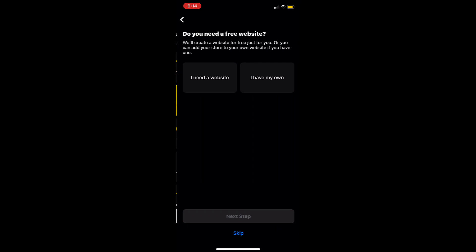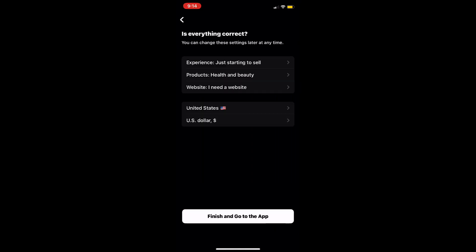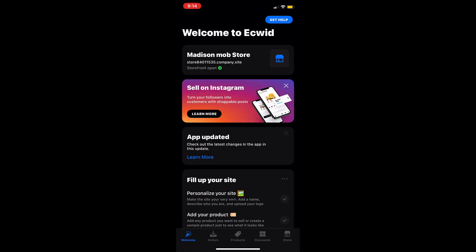If you already have a website through another platform you can skip this step by tapping on I have my own. Confirm that your information is correct and tap on continue. Now you'll be brought to your admin.